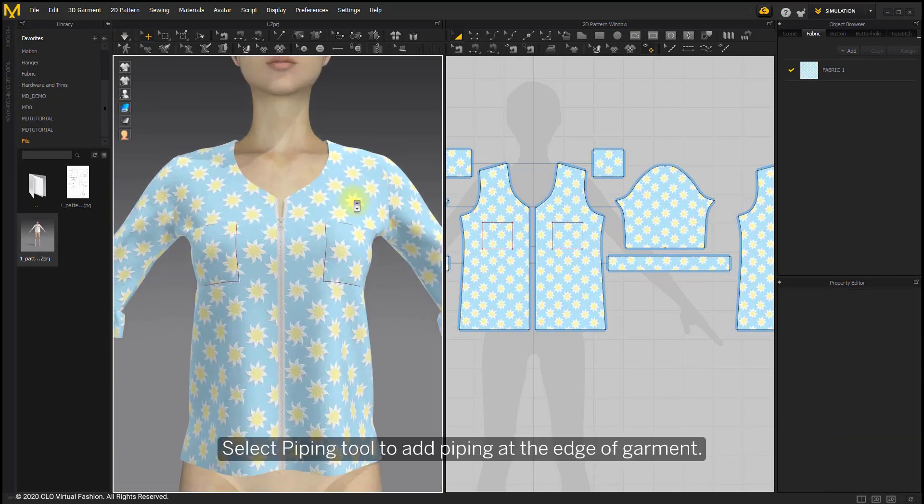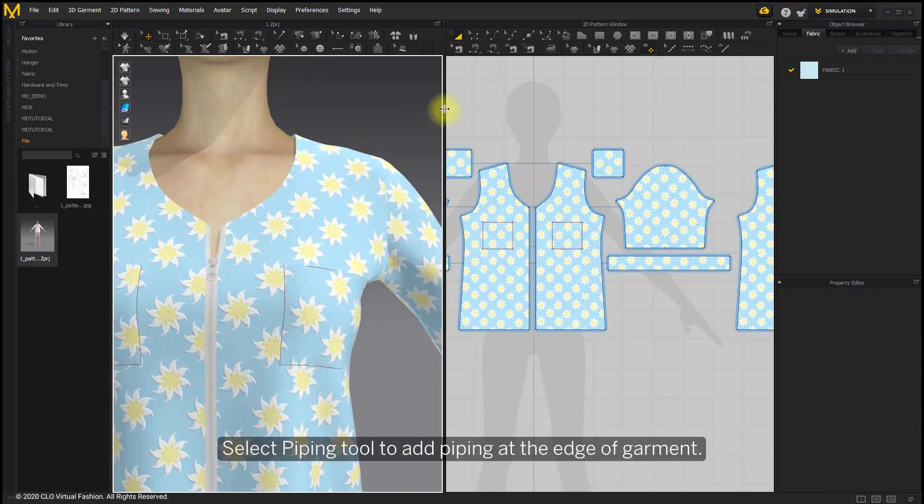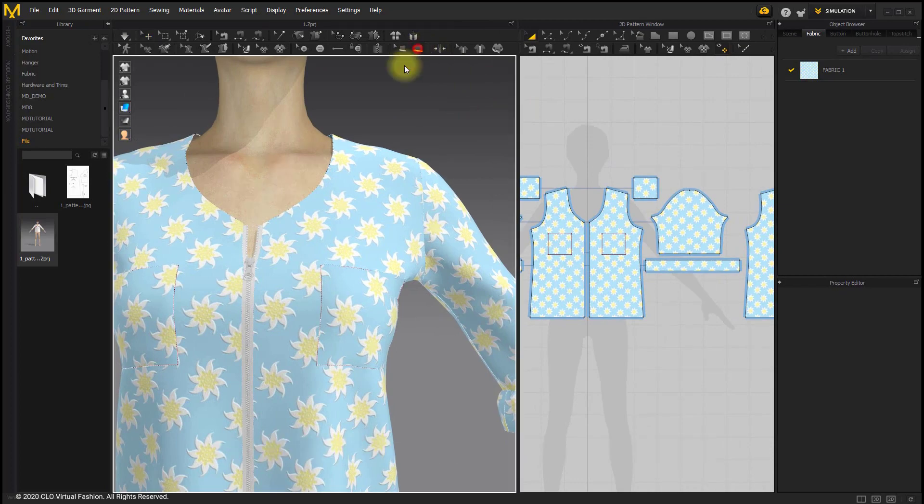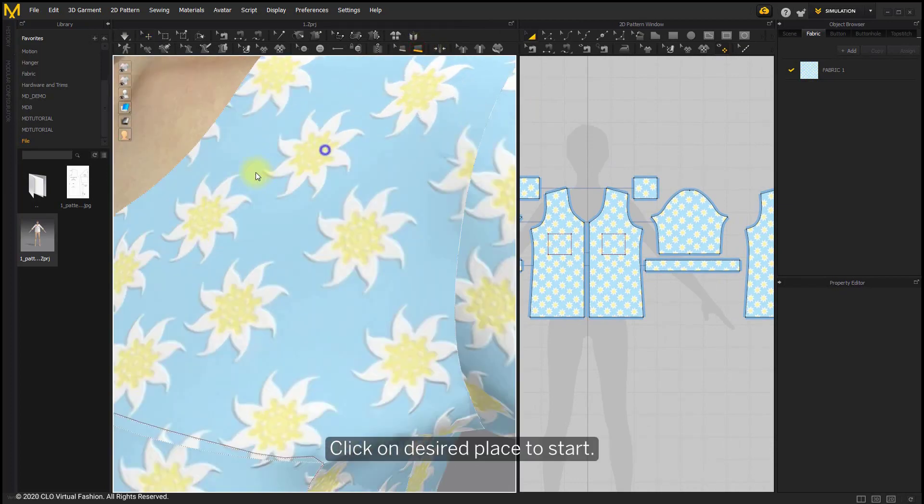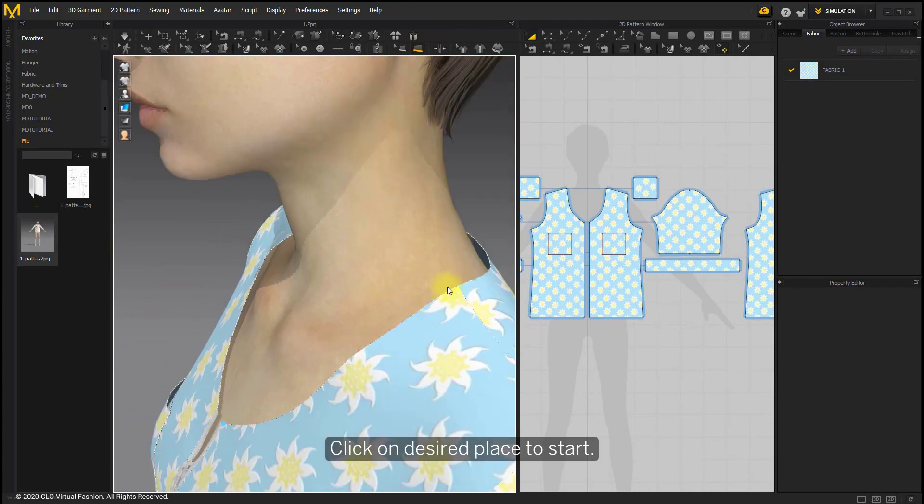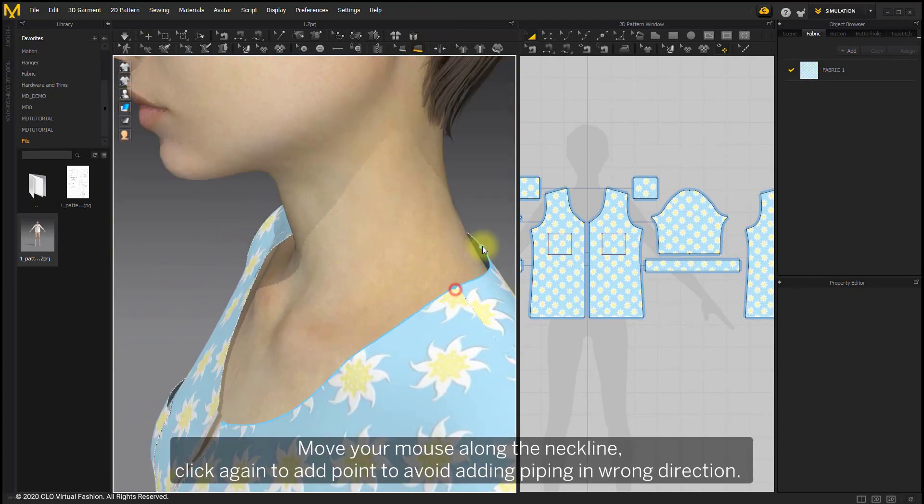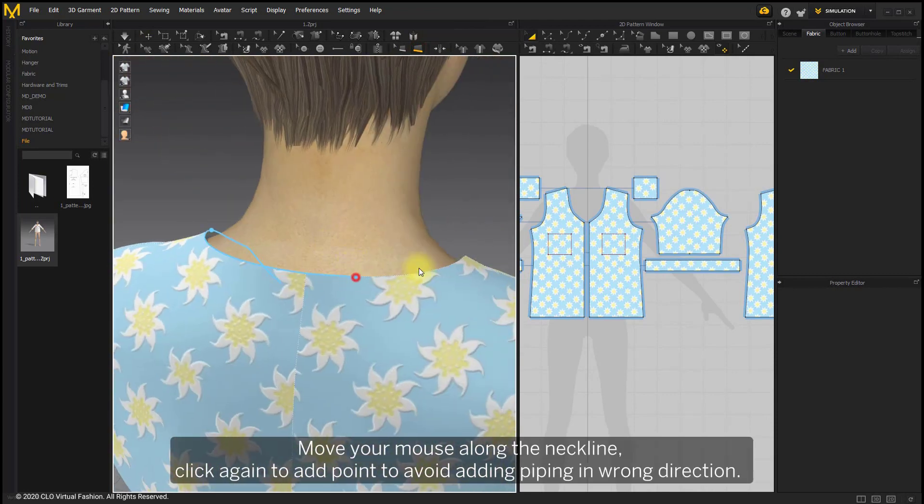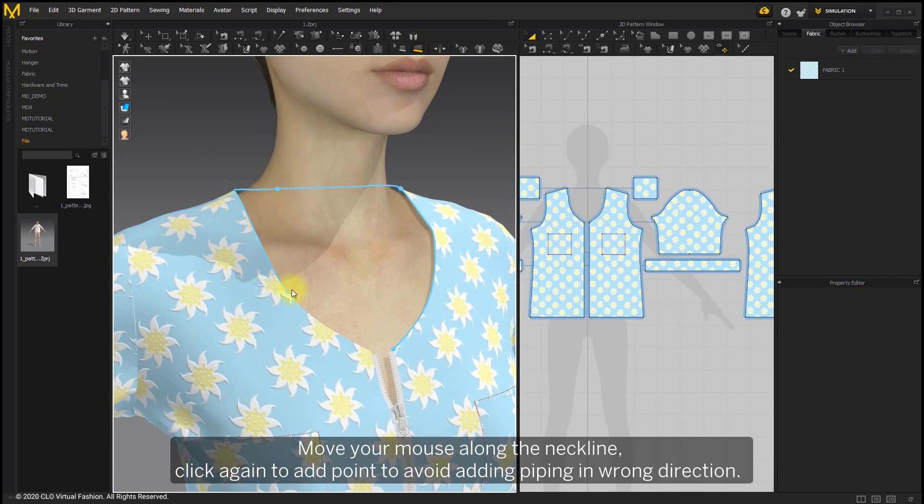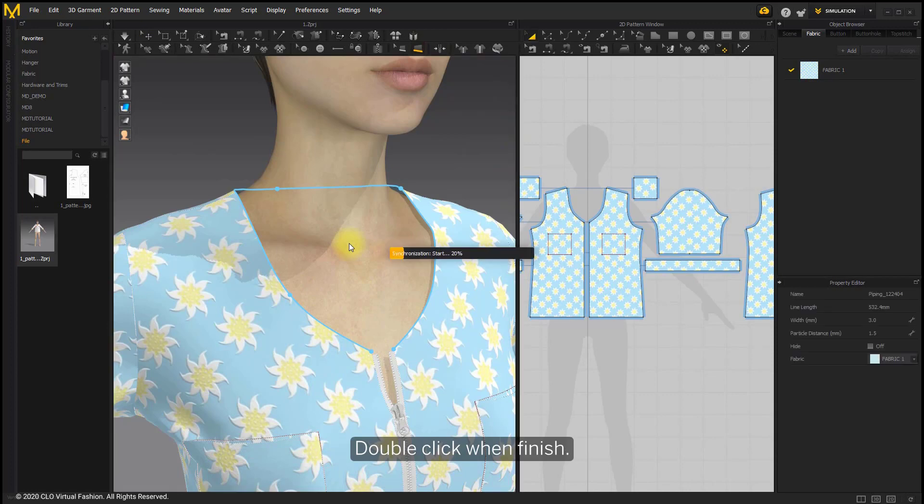Select piping tool to add piping at the edge of garment. Click on the desired place to start. Move your mouse along the neckline. Click again to add points to avoid adding piping in wrong direction. Double click when finished.